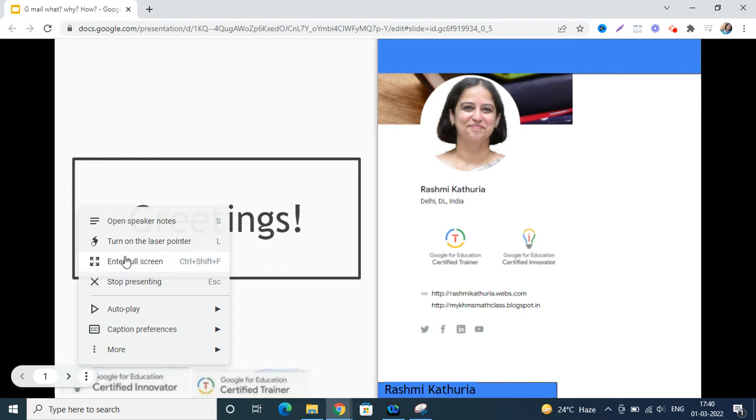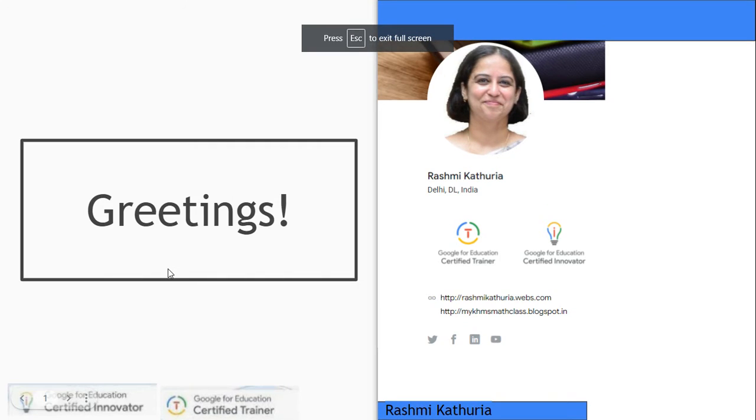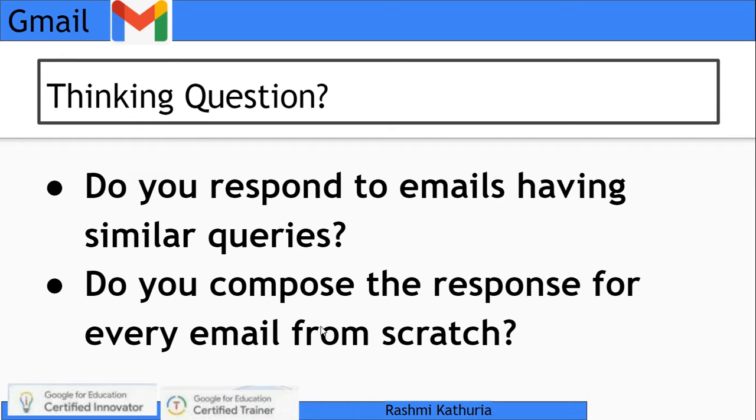Greetings everyone. My name is Rashmi Kathuria and I am a Google Certified Trainer and Innovator. Today we are going to have a lesson on using canned responses, which are nowadays called templates in Gmail.